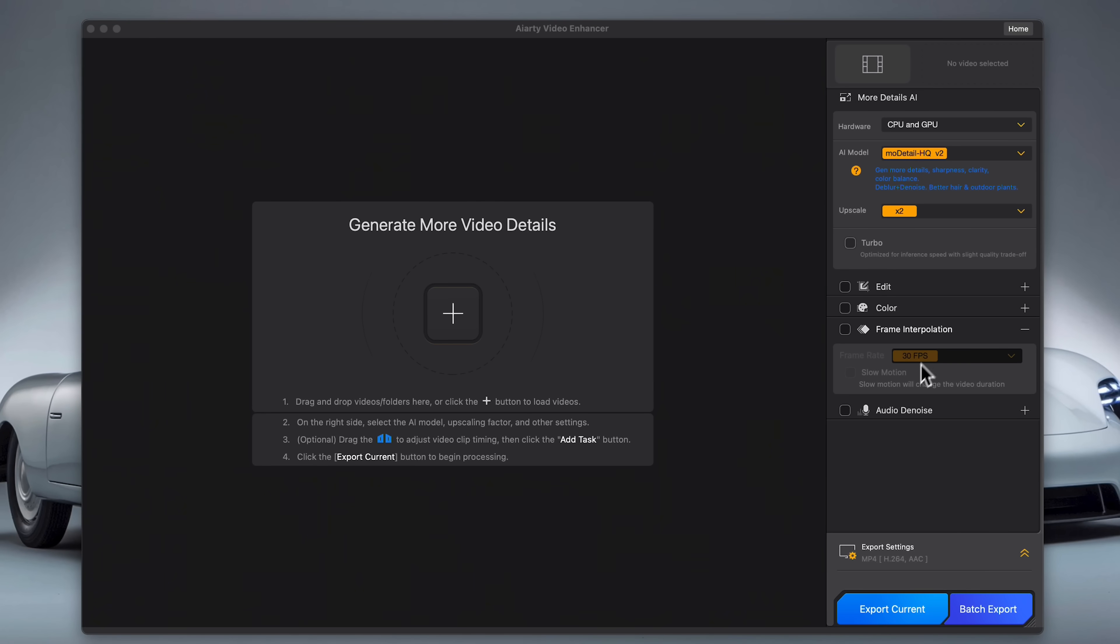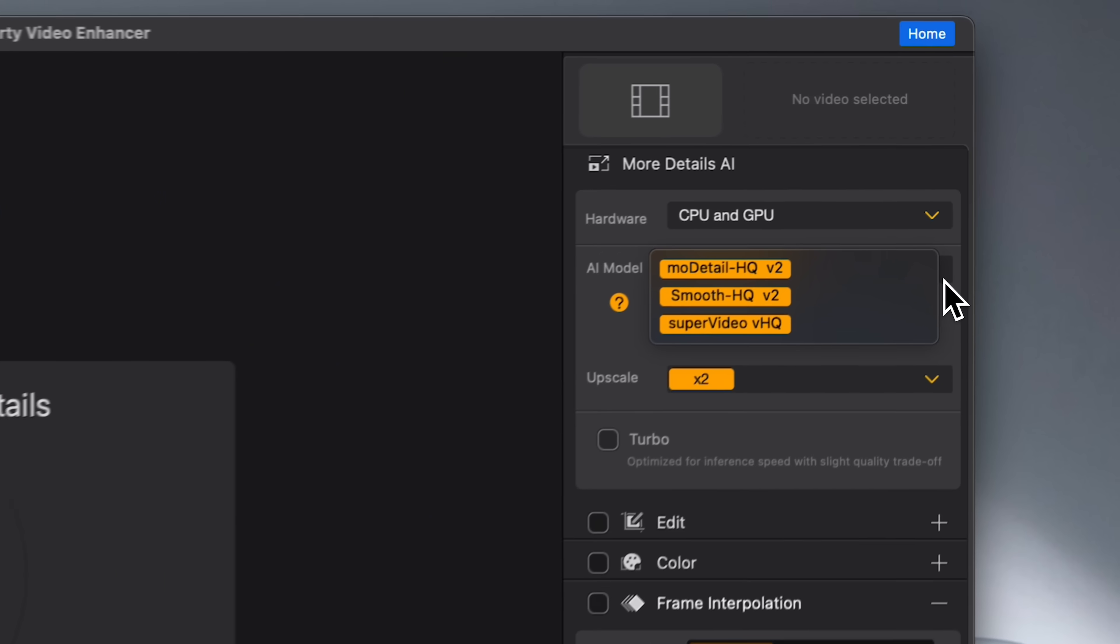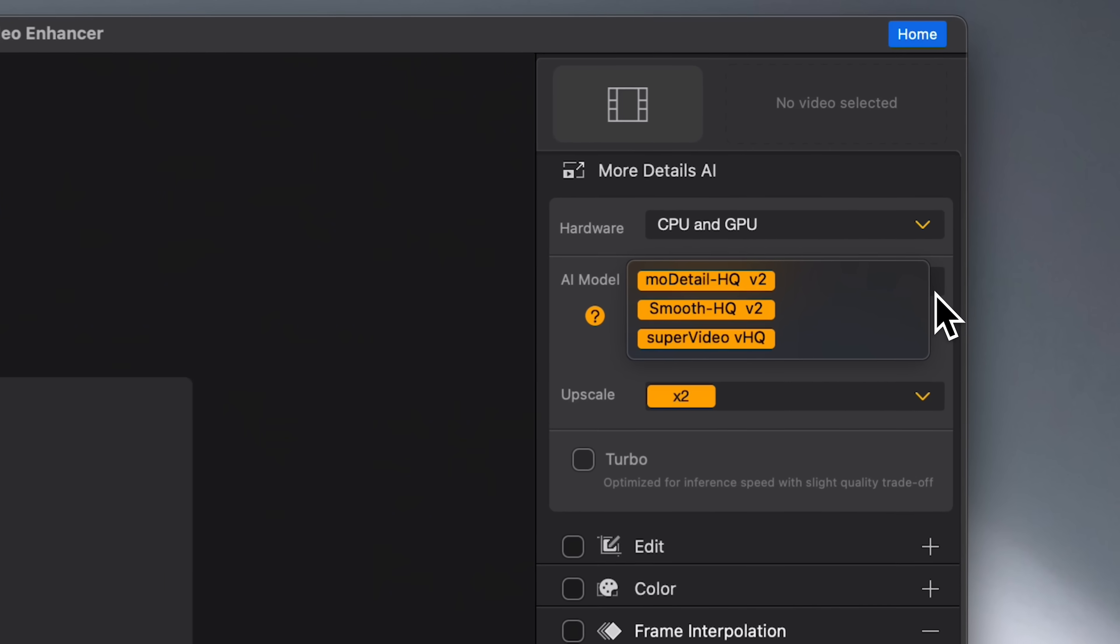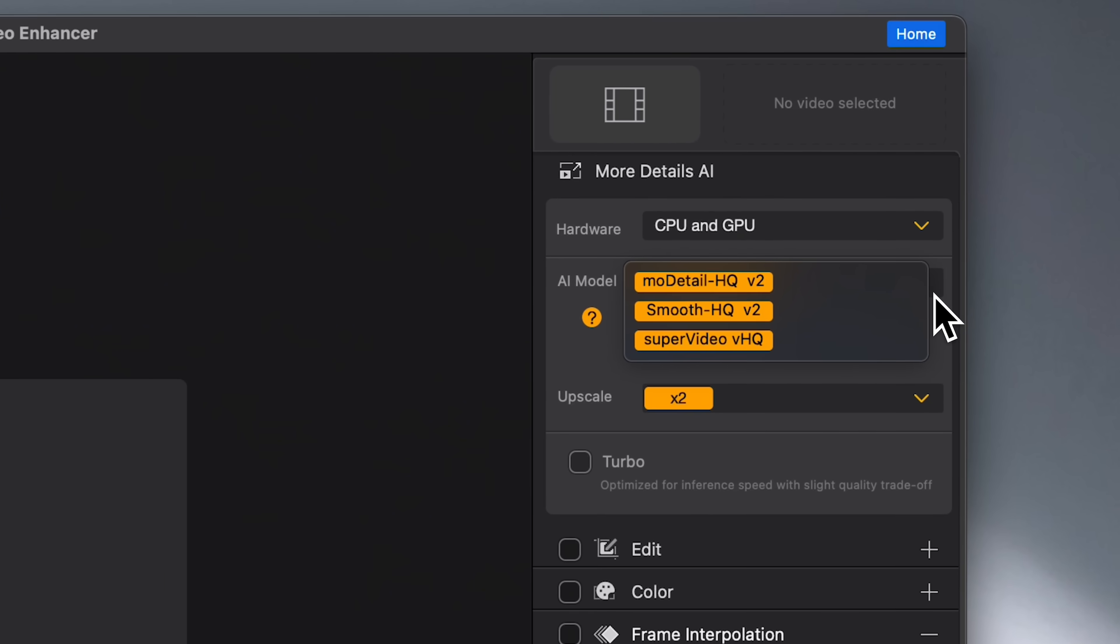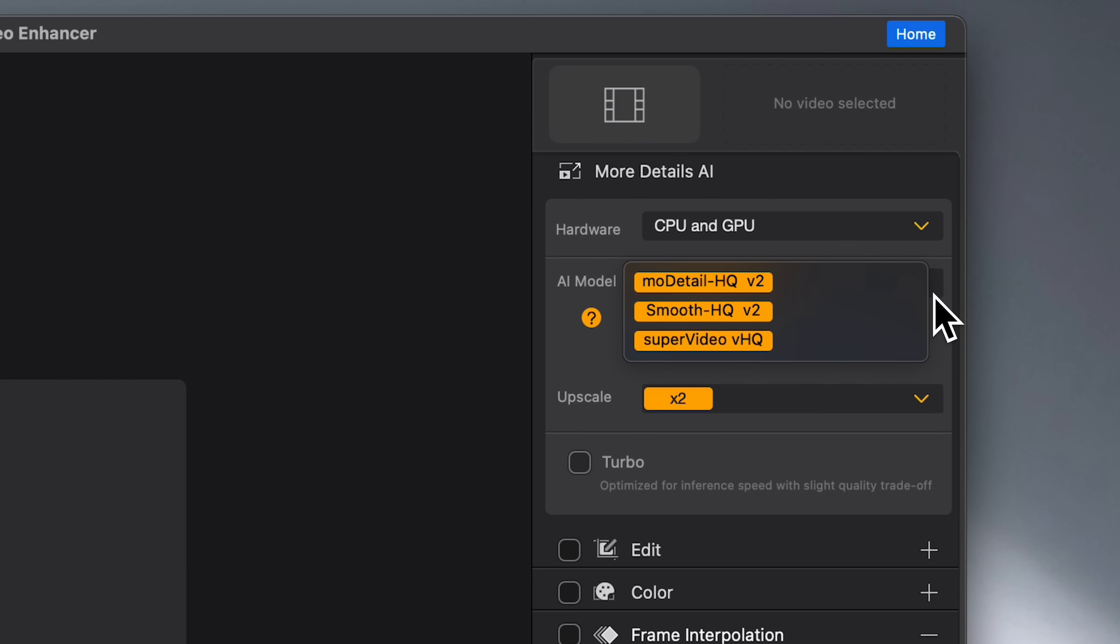So let's fire it up and see it in action. First up, let's talk about the basics. AIRT Video Enhancer is built around specialized AI models. These models are trained to handle different types of footage like outdoor daylight scenes, low-light night shots, or clips with lots of motion.